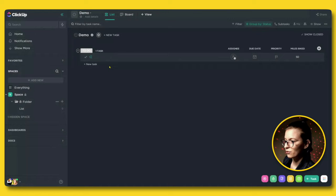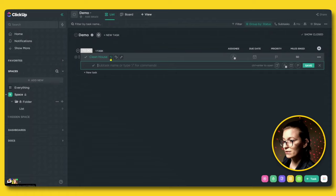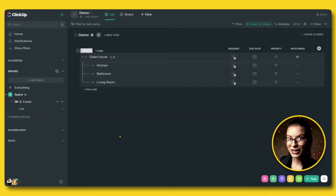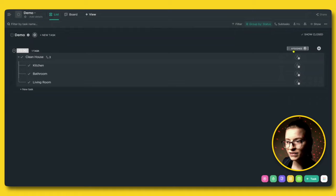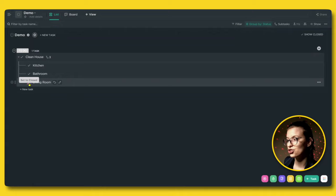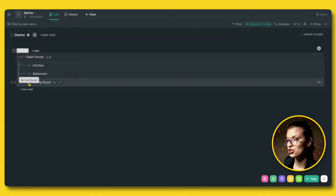Let's use the same example from before. The task is 'Clean house,' and we want to create a subtask for each room — let's do kitchen, bathroom, and living room. At first glance, this is pretty understandable to anyone who does a paper checklist. When you check things off, they go away because they're done. So these are tasks in ClickUp.